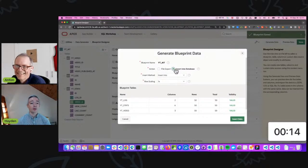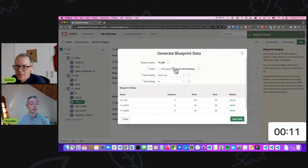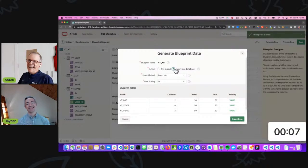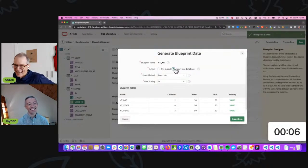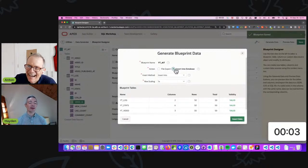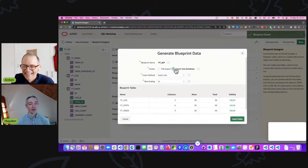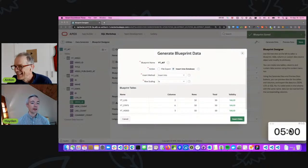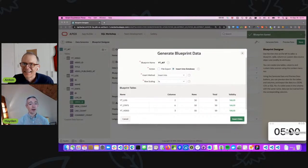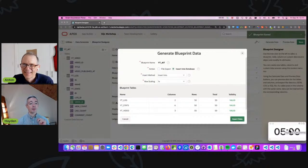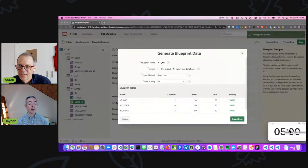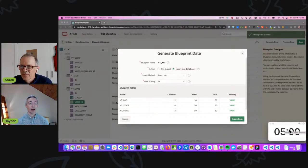That completes the three advantages that we wanted to list out for using Data Generator. Starting from the top again: it's keeping performance top of mind, second guessing your data model assumptions, and thirdly refactoring queries with representative and challenging data.